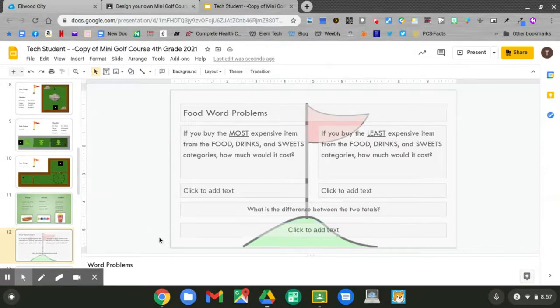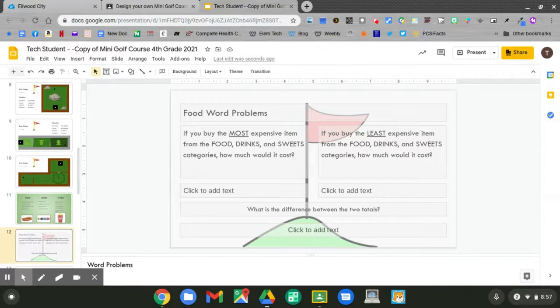Today, create your menu, then answer these three word problems. I can't wait to see your menu, and I'll see you next time.